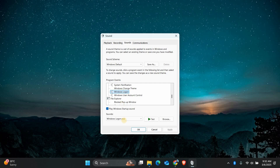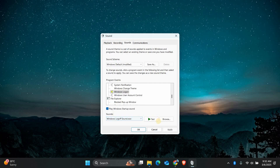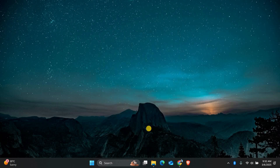Click on it and then go to the Sounds menu below and select the sound you want to use. Once you've chosen your preferred sound, click Apply and then OK to save the changes. Now restart your computer and you should hear your new startup sound when Windows loads.